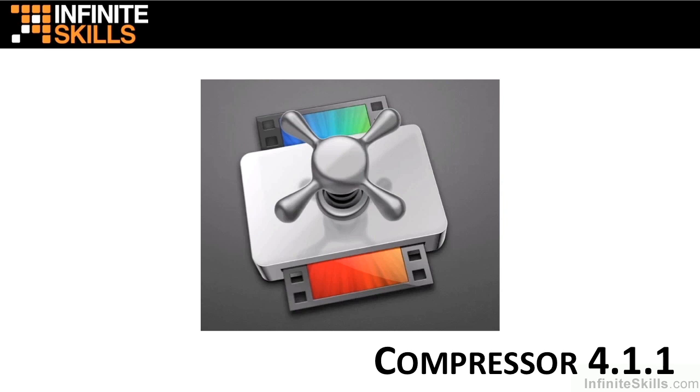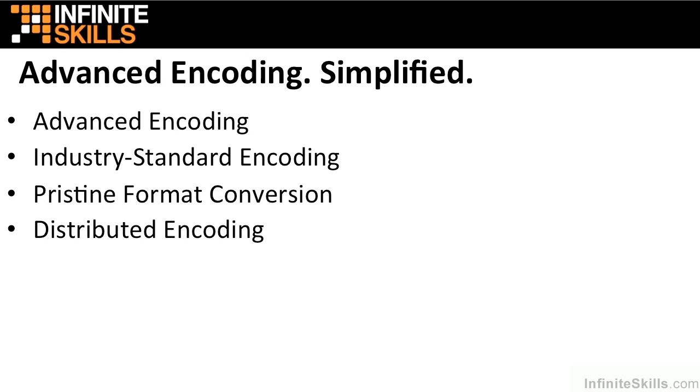Let's take a look at what Compressor 4.1 is. According to Apple, Compressor is Advanced Encoding Simplified. They break it down into four categories.